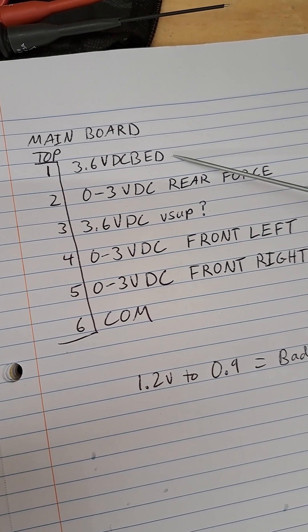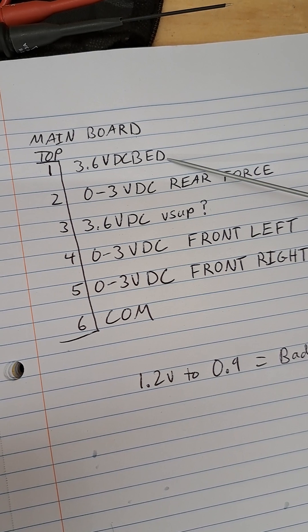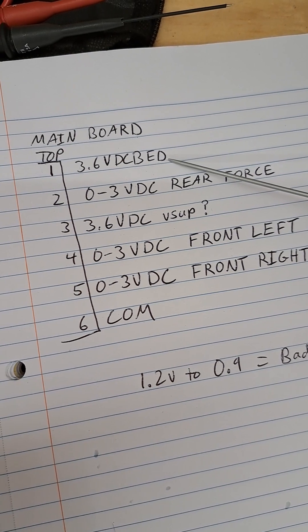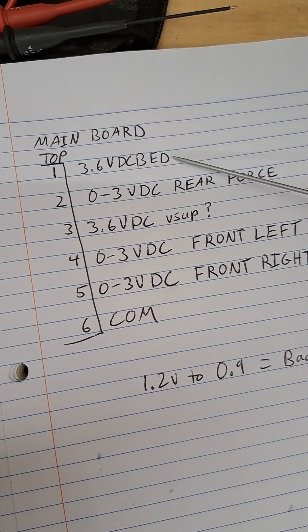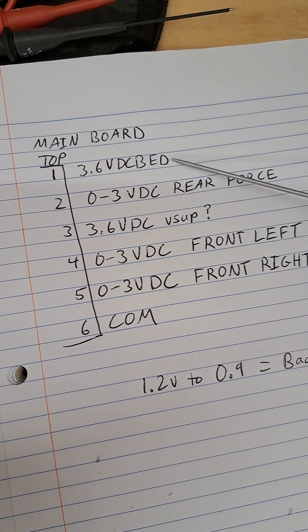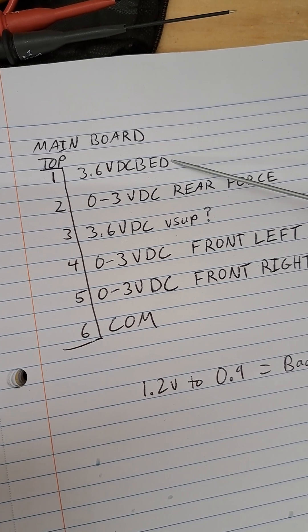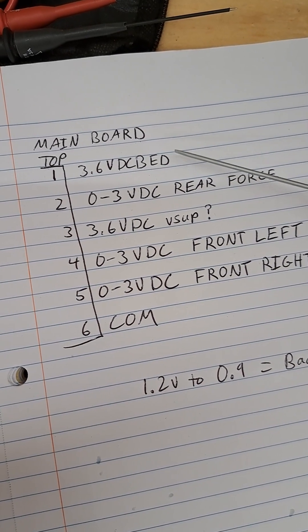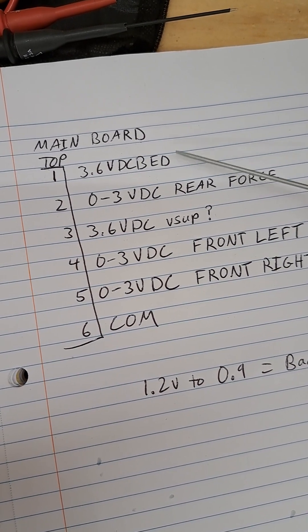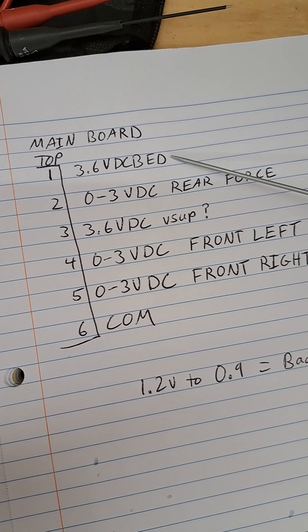Once you turn the machine on you're going to have that 3.6 volts no matter what. If you have a bad cable and you measure it at the main board you won't see the resistance of the thermistor.